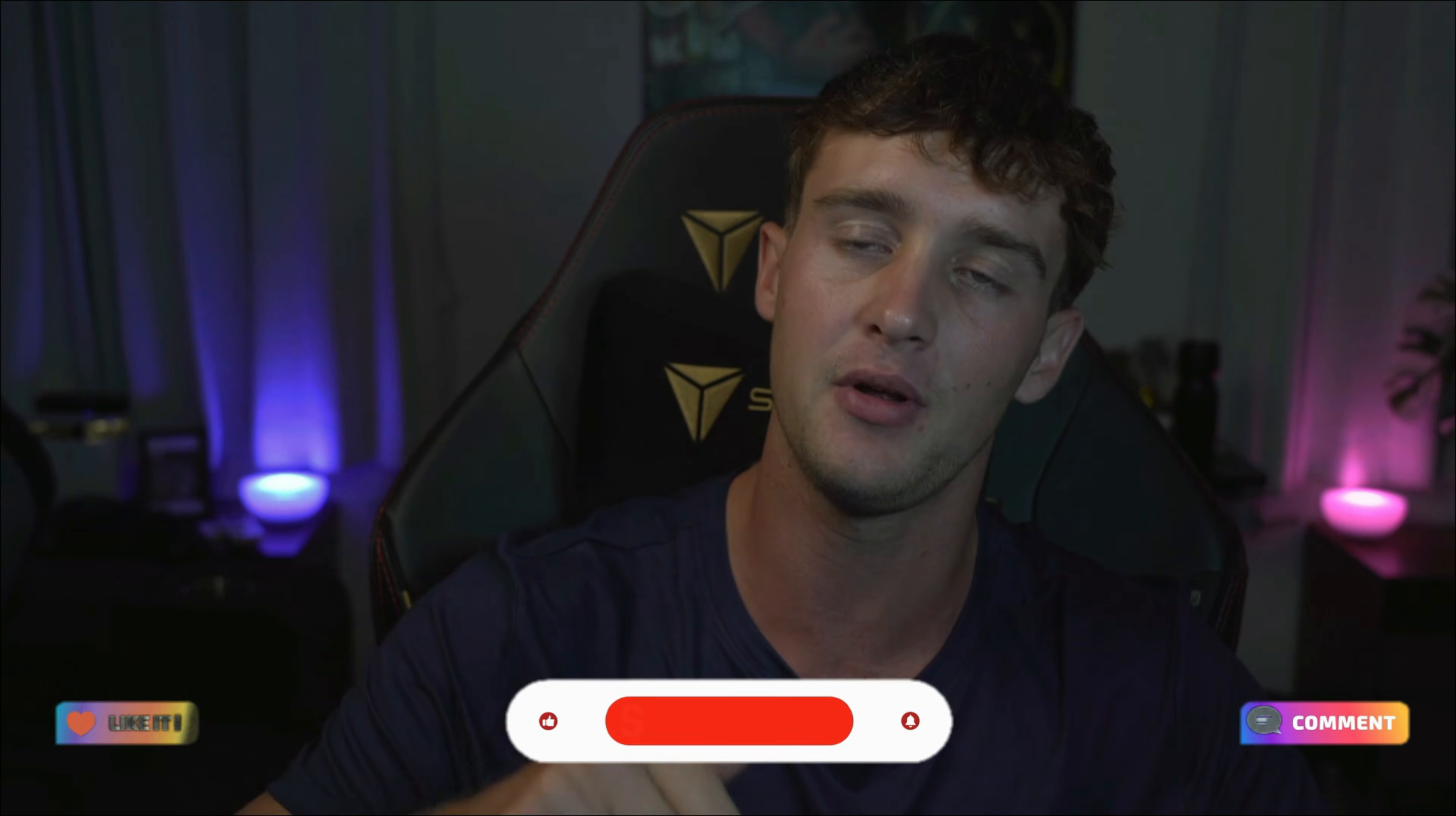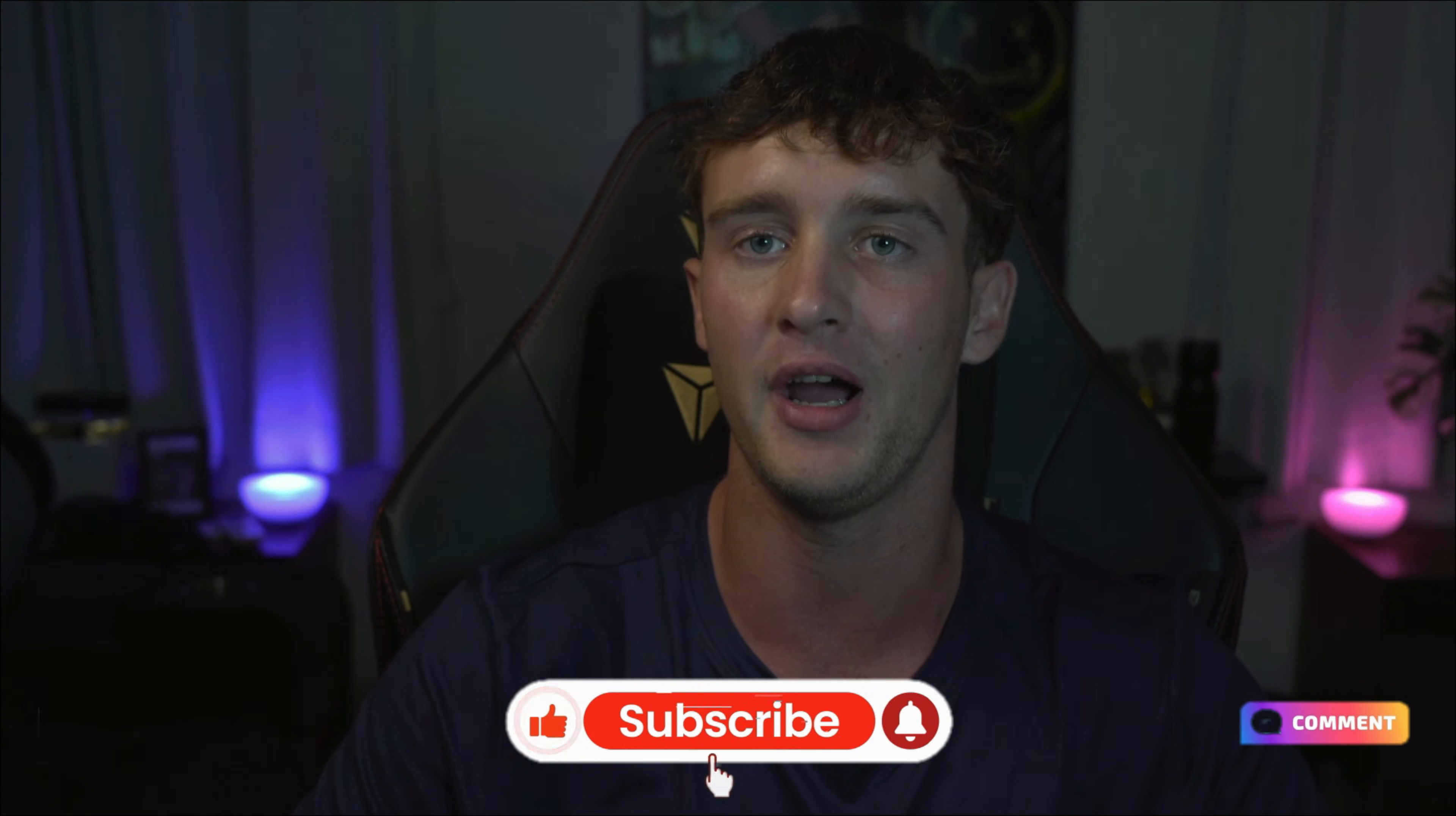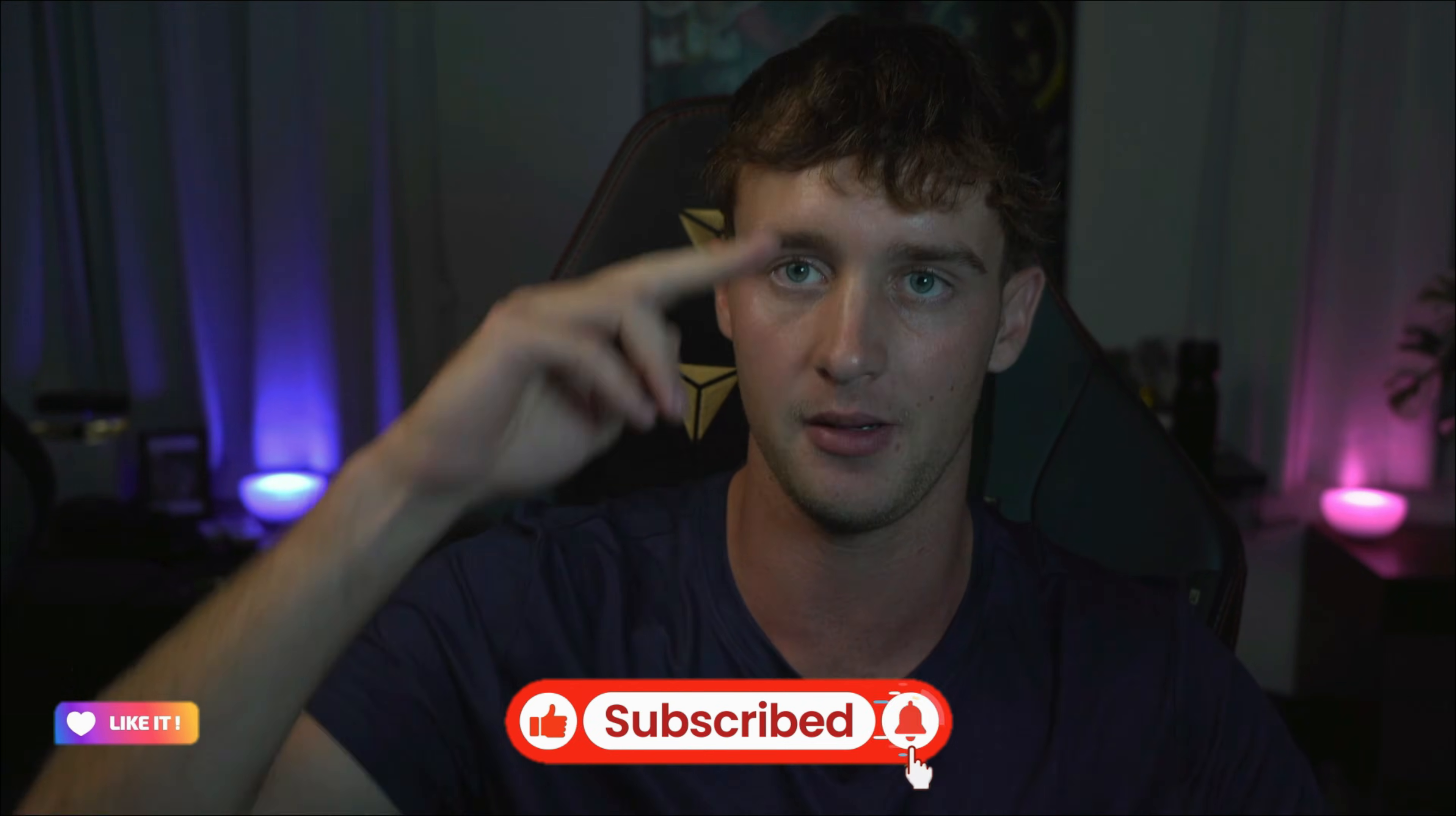That is a wrap for today's video. If you have any questions, let us know in the comments down below and we'll see you next time. Cheers.